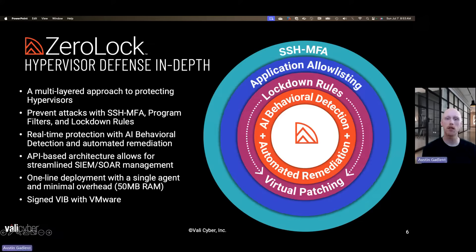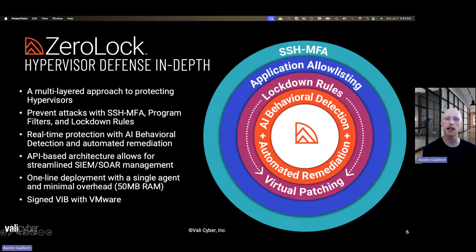Hello, I'm Austin Gadiant, CTO and co-founder of ValleyCyber. Today I'm going to be talking to you about ZeroLock, which is the first ransomware protection solution for hypervisors. I'm going to talk about the different protections that ZeroLock provides, going through this defense-in-depth slide and the different layers of protection that ZeroLock provides to the hypervisor.